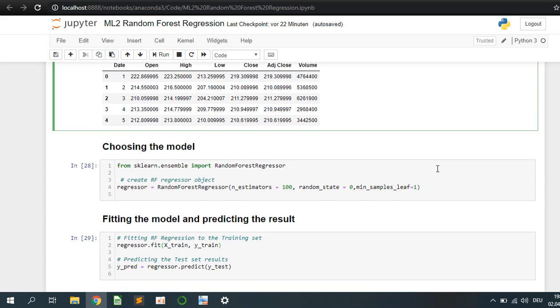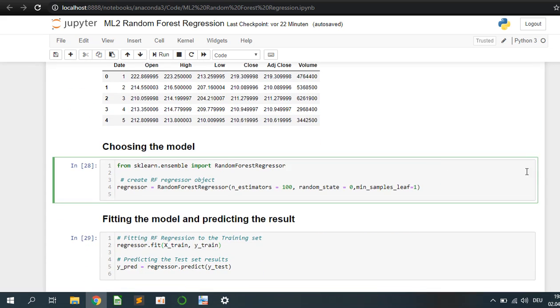And the next step we are going to choose the model. We choose the random forest regressor where you can have a lot of parameters like estimator, minimal leaf, etc. There are a lot of parameters to adjust your model to make it more accurate.